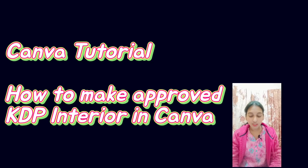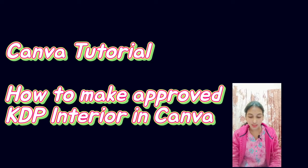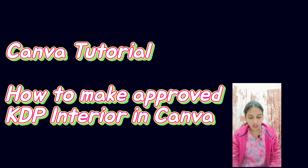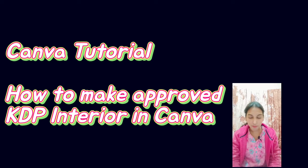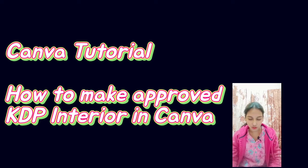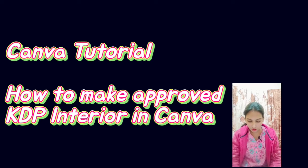Hello everyone, I hope you are doing good. Today in this video you will learn a Canva tutorial on how to make approved KDP interiors in Canva. Complete Canva tutorial. I will be using my phone to create this.